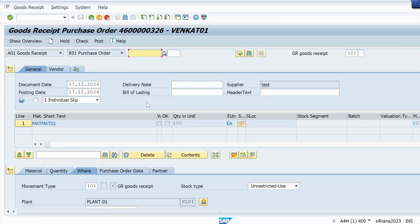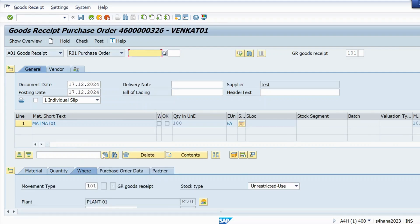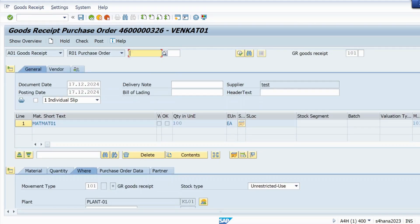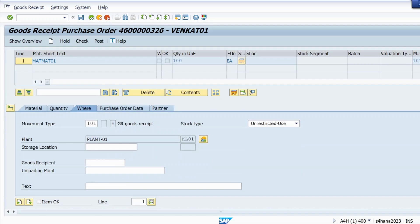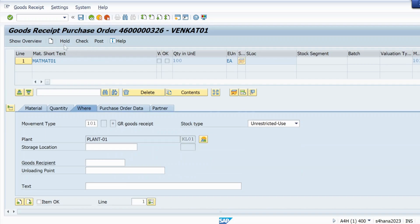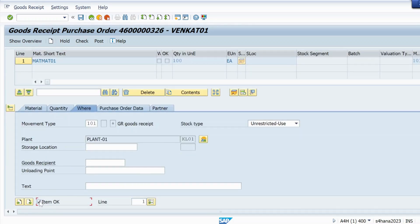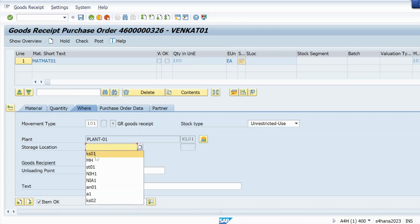Let me show you. I'm trying to do GR posting, goods received posting in MIGO. Let me select item okay and let me give the storage location here.